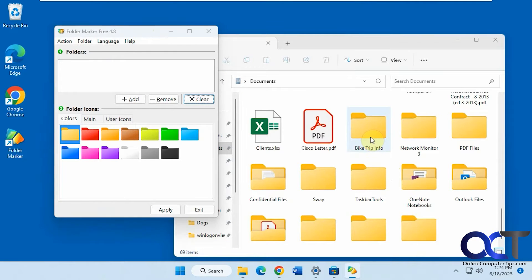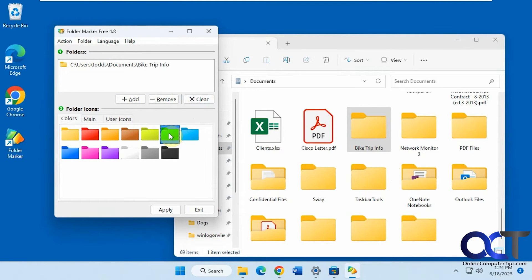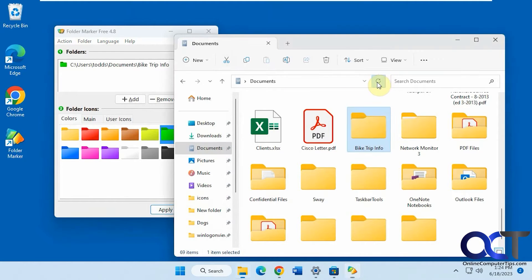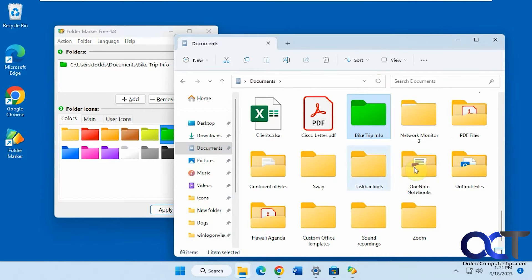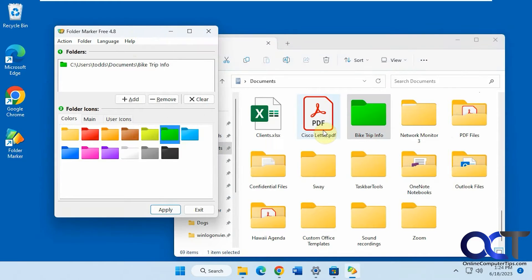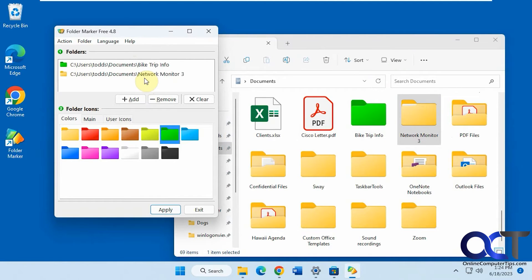So let's say this bike trip info, you could drag it in. You could pick a color, apply, just refresh here. Okay, now you can see we got our green folder there, and then you could also do another one.